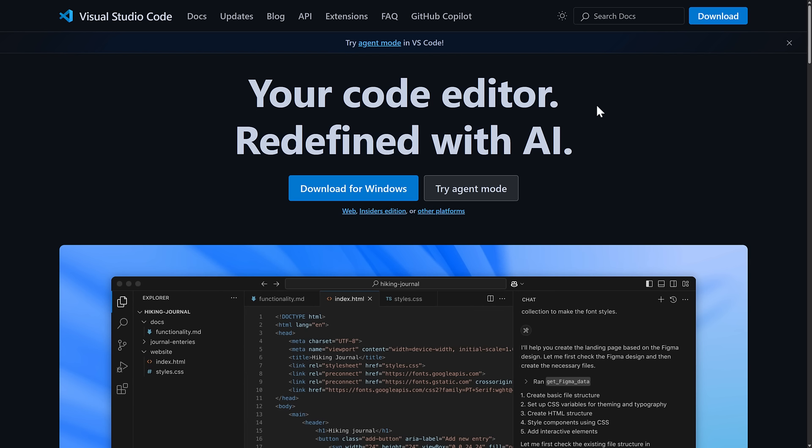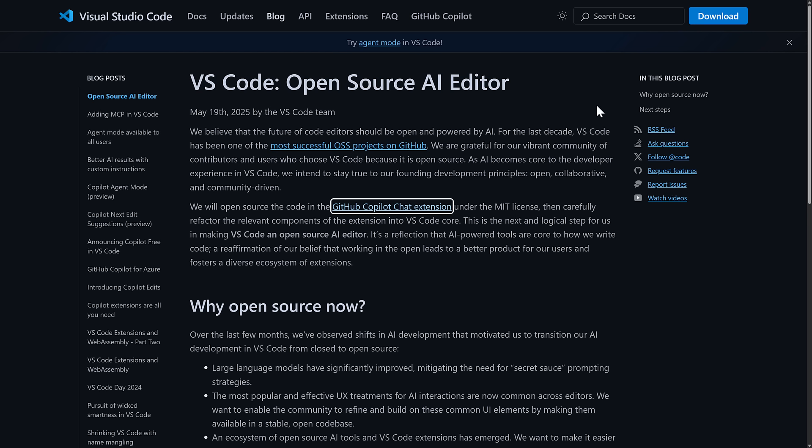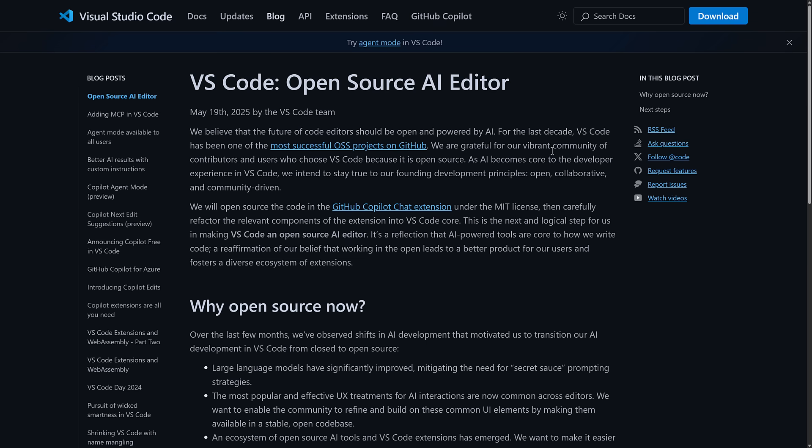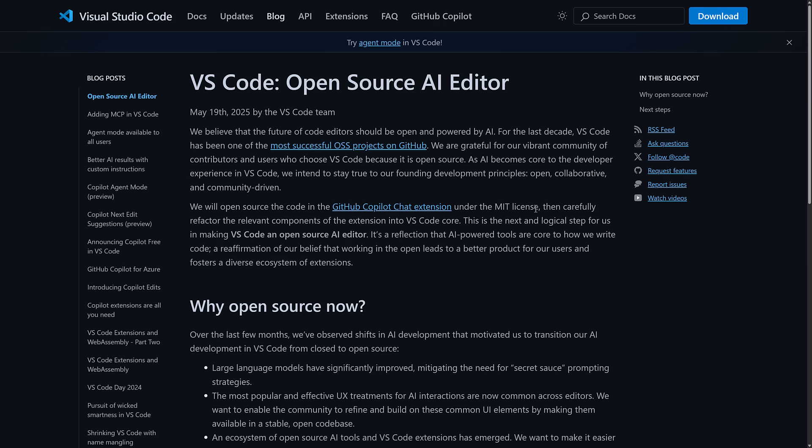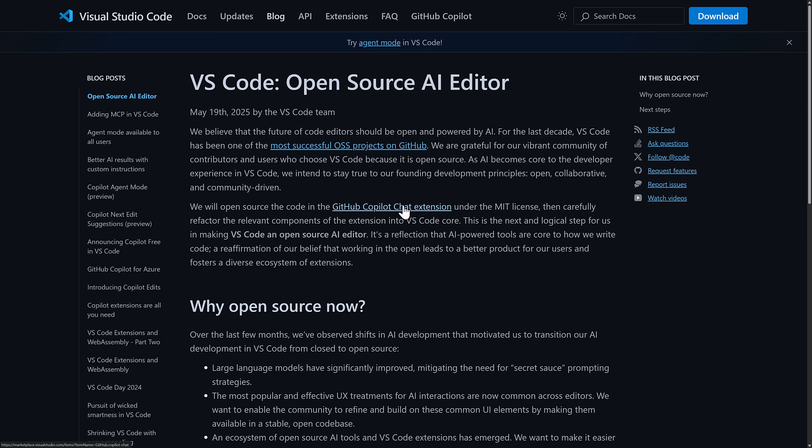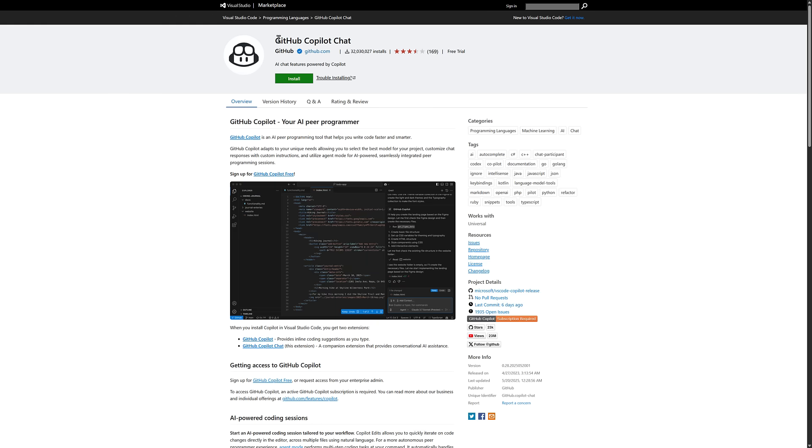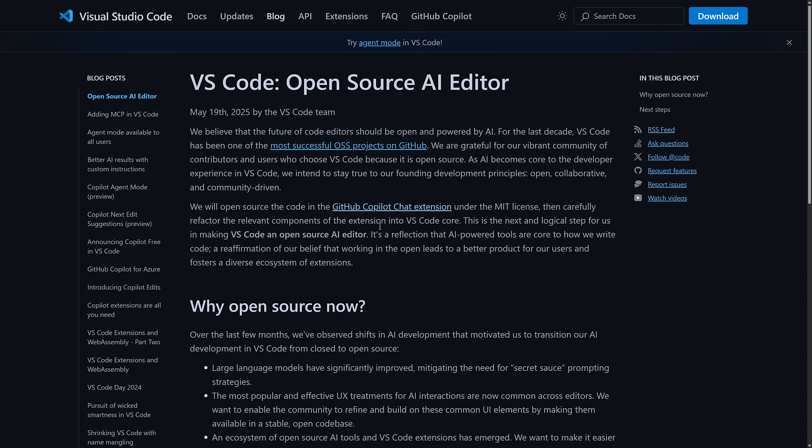Well, there was a pretty massive announcement yesterday, which happened to be a holiday here in Canada, which is why you're hearing about it on a Tuesday instead, is that Visual Studio Code just open sourced their AI editor. So the key is basically the GitHub chat extension, the GitHub Copilot chat extension is going to be completely open source under the MIT license. And then on top of that, they will refactor the relevant components of the extension into Visual Studio Code. So that means Visual Studio is open sourcing the client side portions of their AI. So it's basically the secret sauce that's making Cursor work and Windsurf work. And then of course, powered the GitHub Copilot chat extension. That is all being open sourced under the MIT license model.